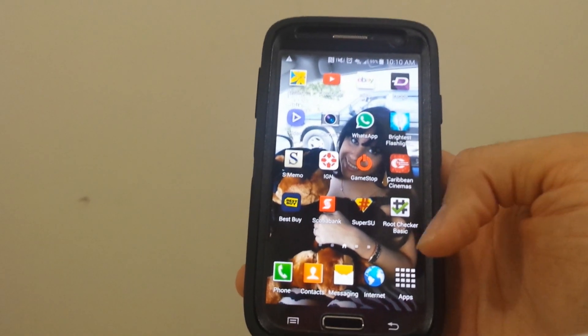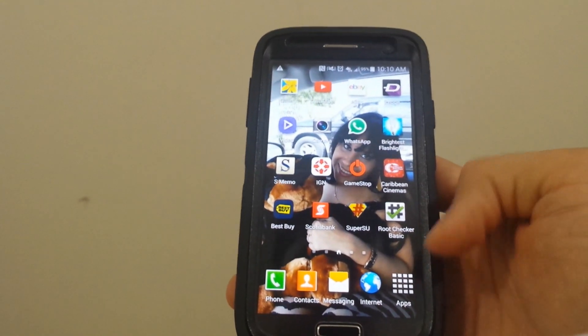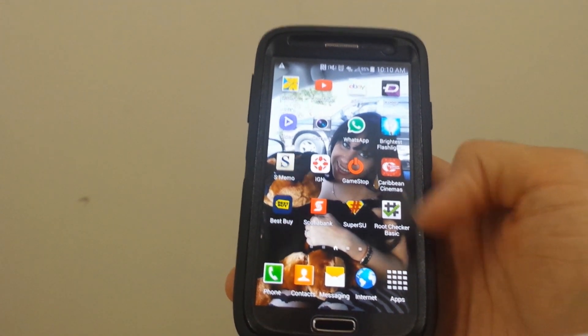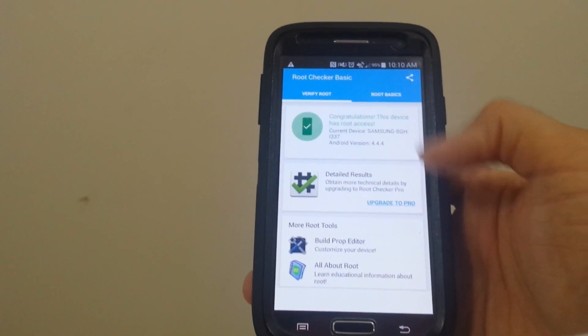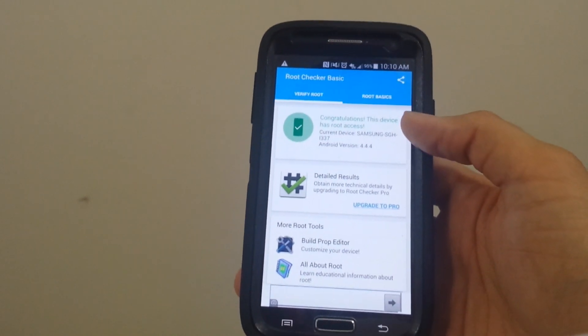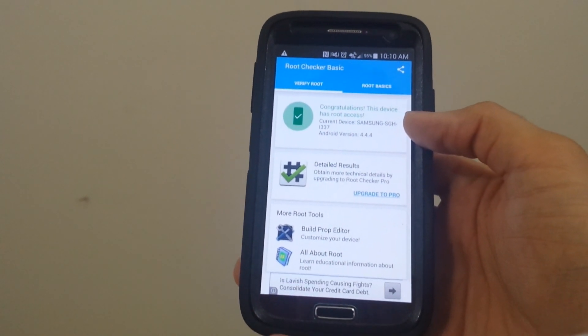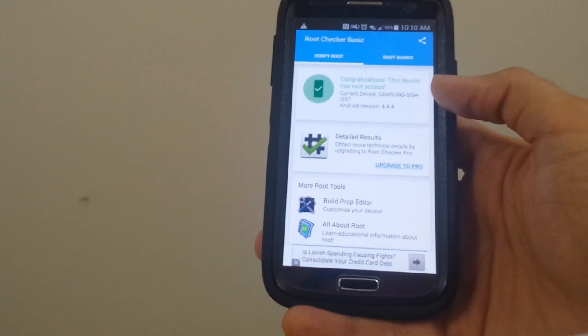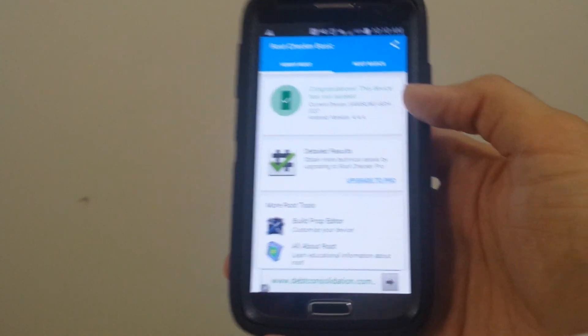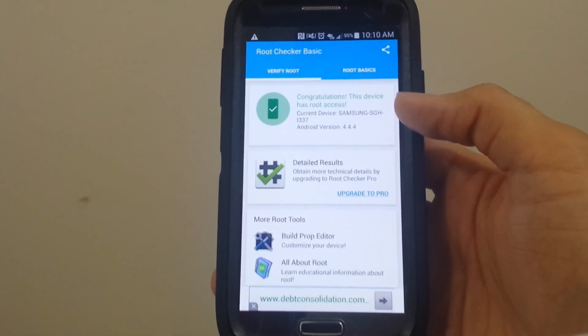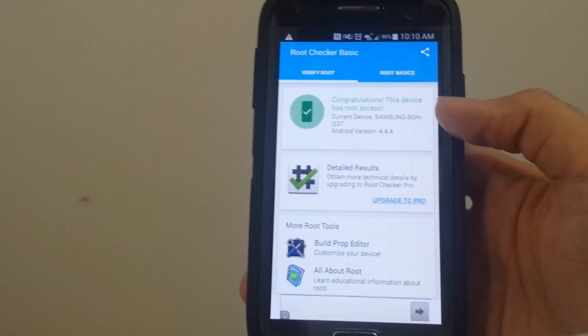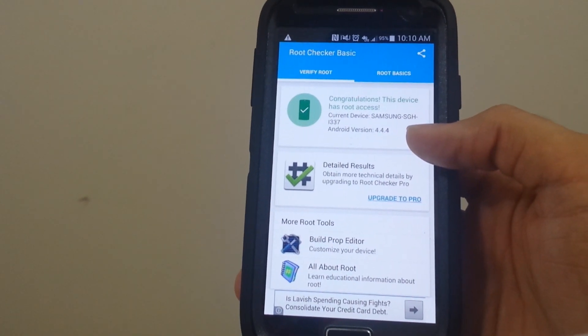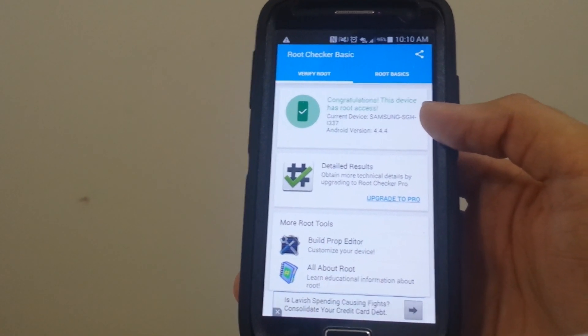You want to go back to the Play Store and download root checker. You're going to go ahead and open it. Here it's going to say verify root. You're going to press it and press OK. After that, it will say congratulations, this device has root access. As you can see the firmware that I'm using and the number of my Samsung.